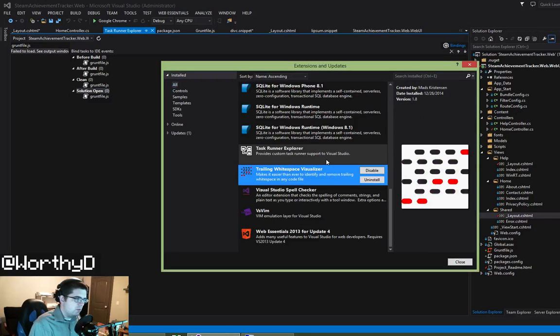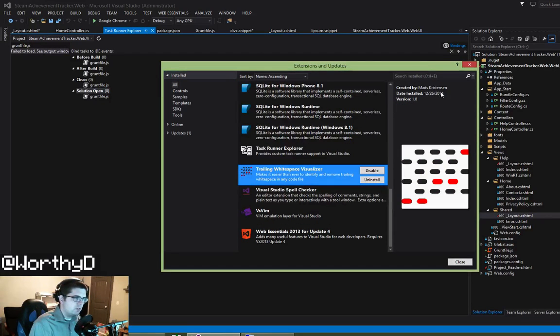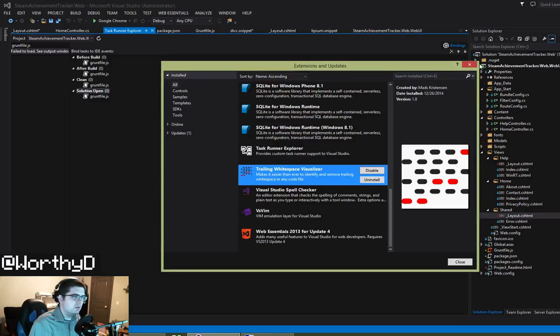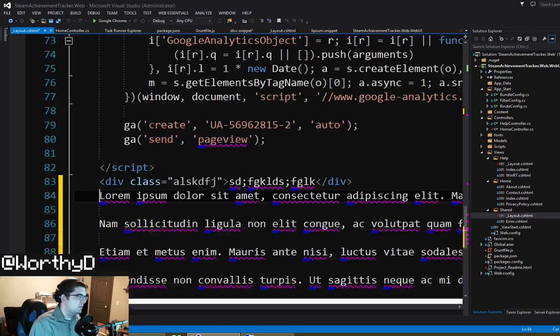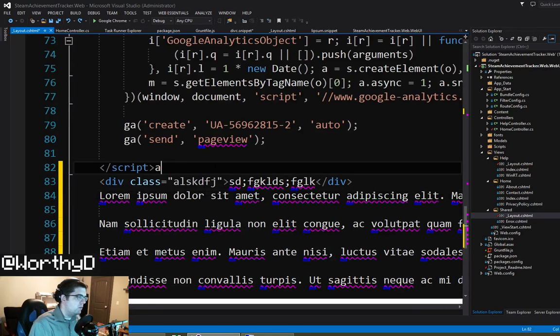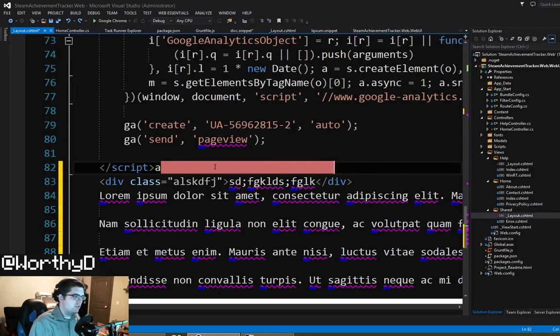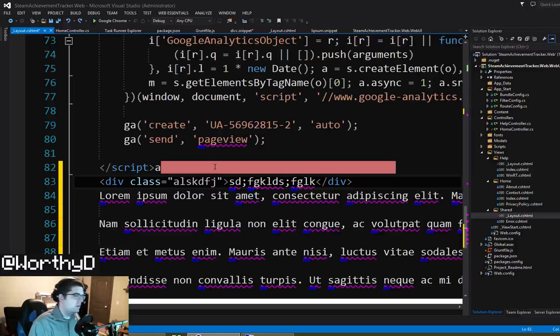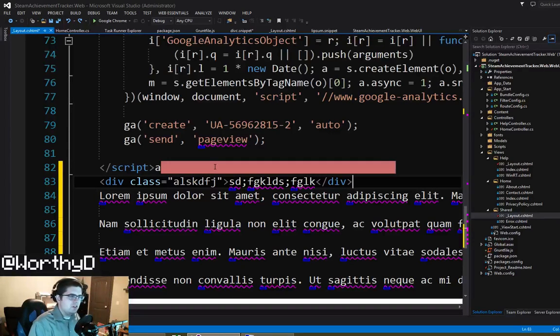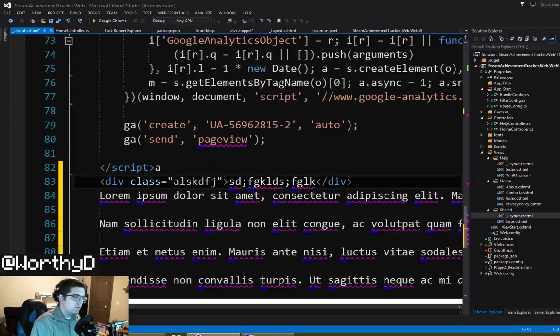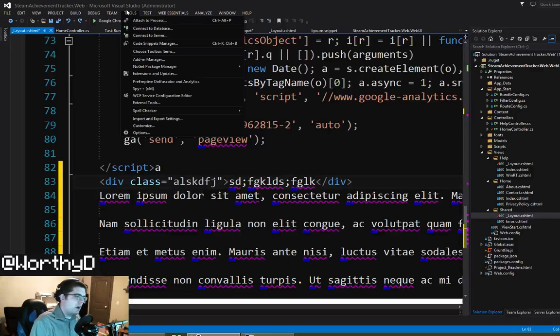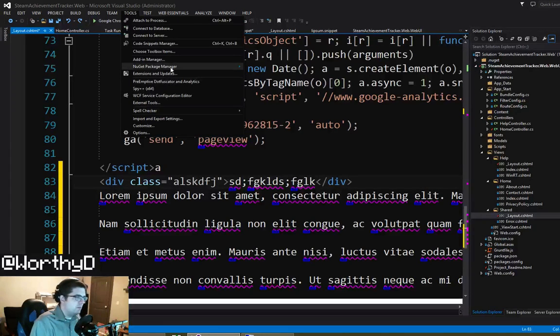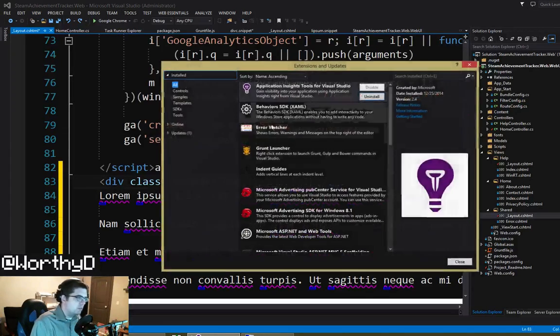And then we have Trailing Whitespace Visualizer, another one by Mads Christensen. And what it does is if you have a bunch of extra white space at the end of a line, it highlights it for you, let you know that that's worthless. So if I format the file it gets trimmed. Nothing complicated, but it's a cleanliness tool.